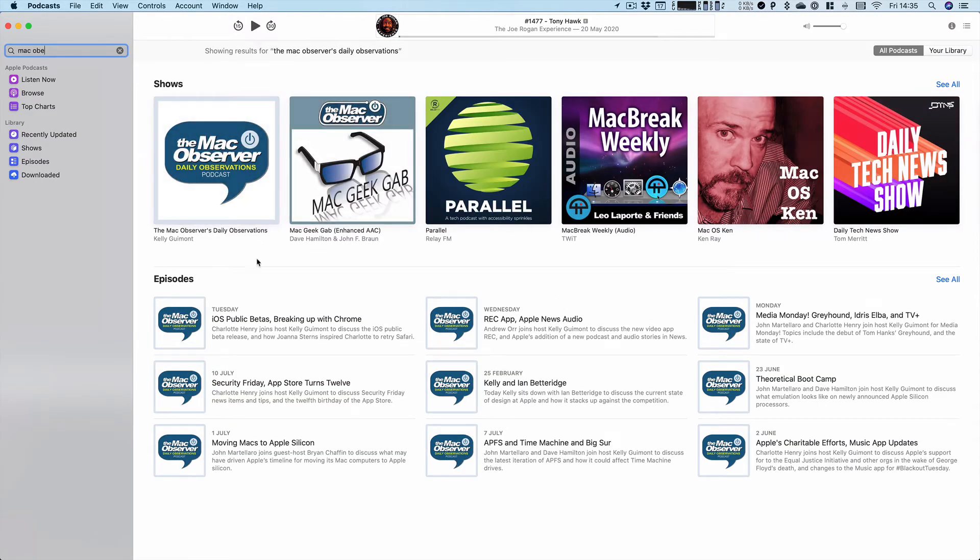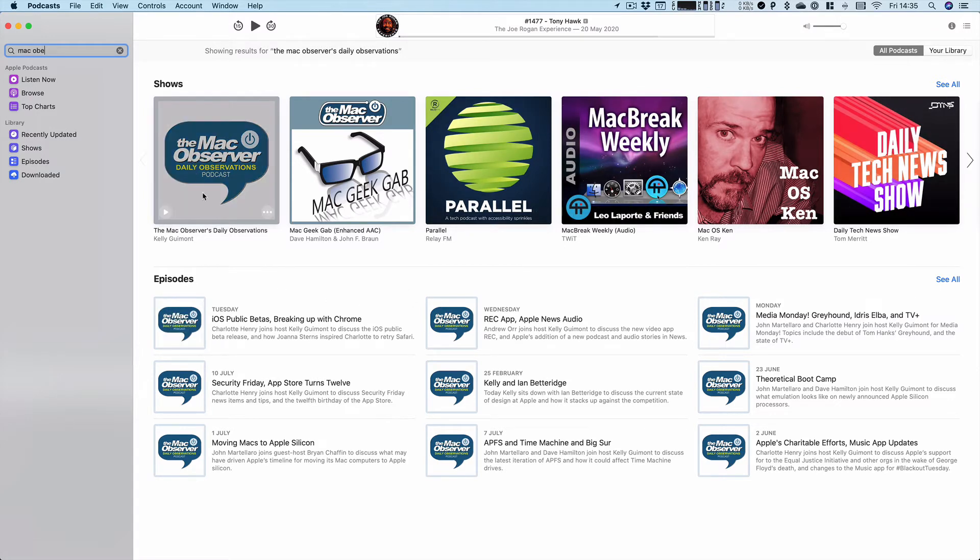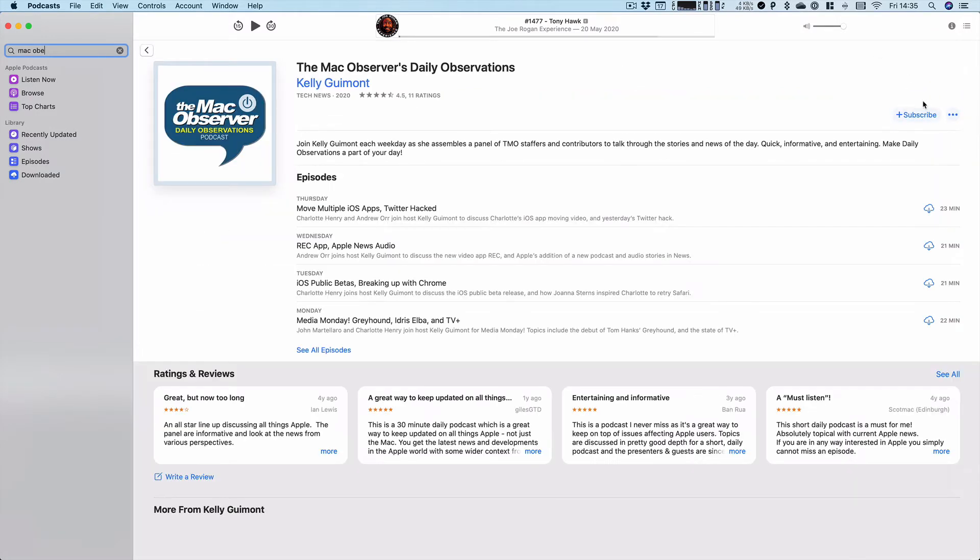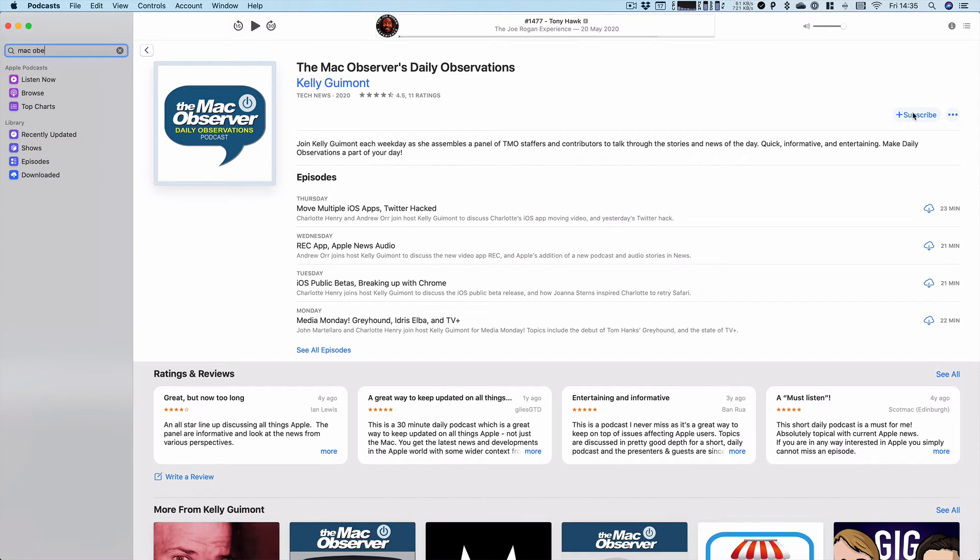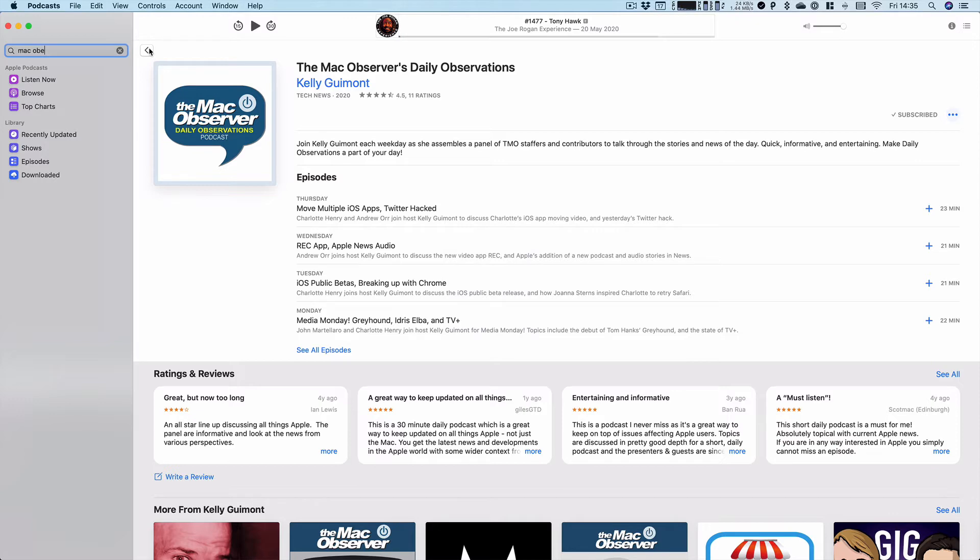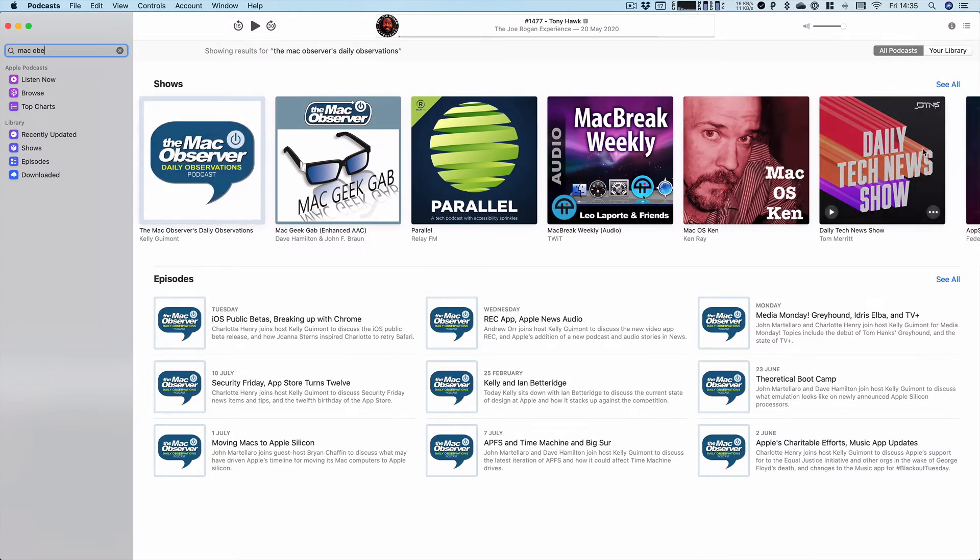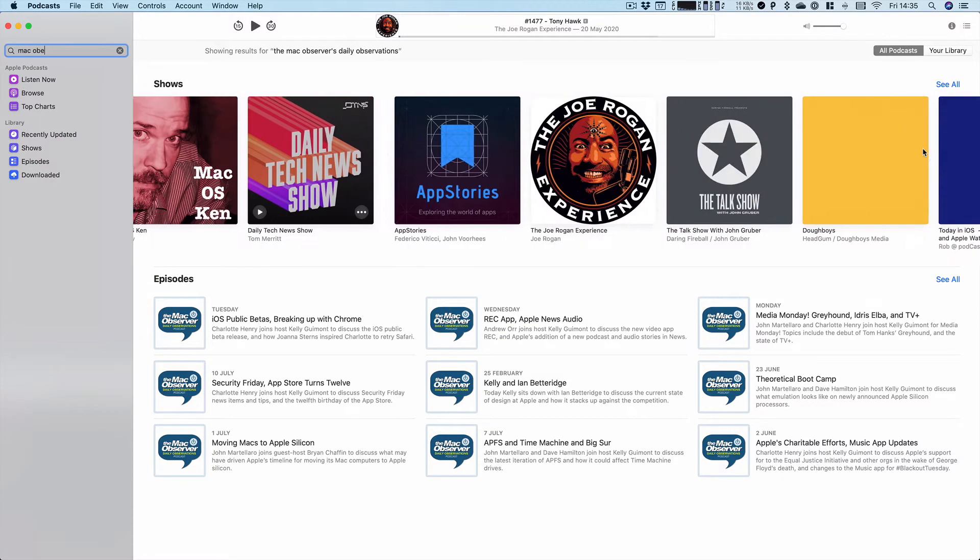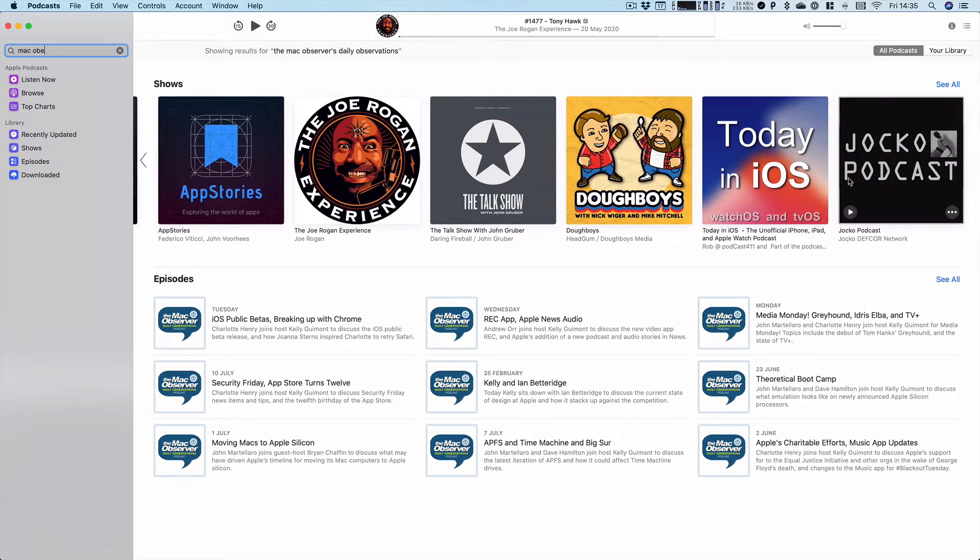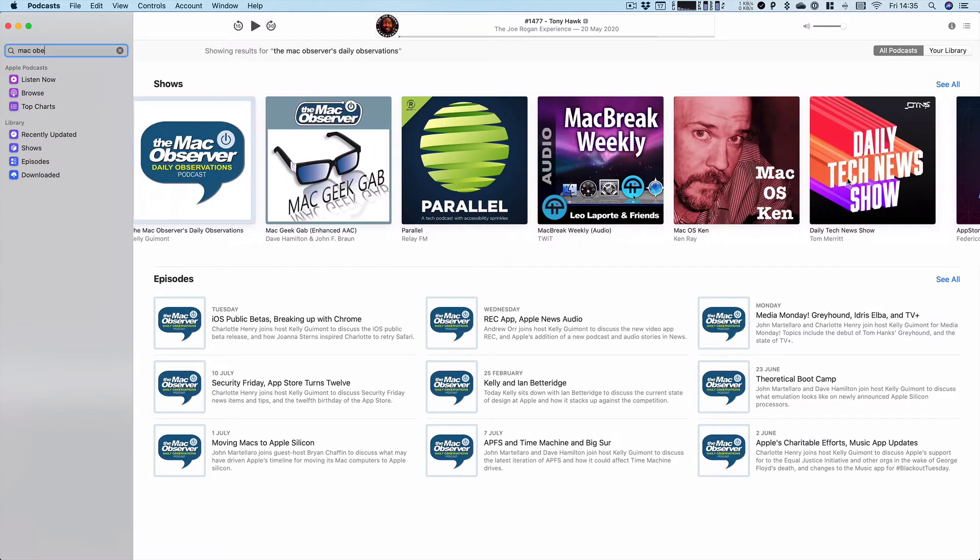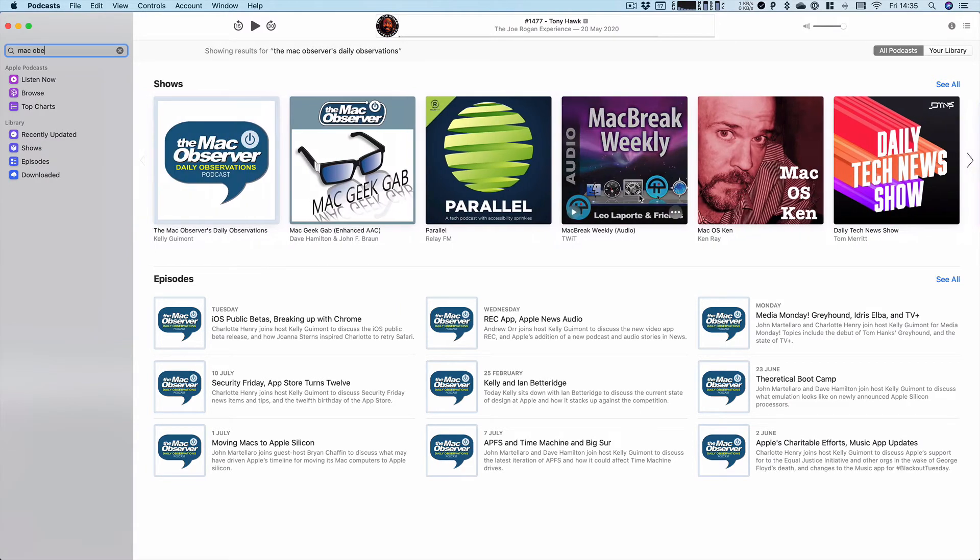All the different episodes come up and you can, of course, click on it and subscribe. If you go, I'll tap on this back arrow here and you can see there's other different similar shows that are also recommended. So if you kind of want to find shows in the same thing.